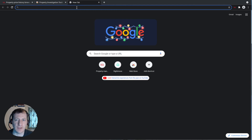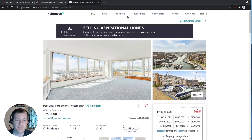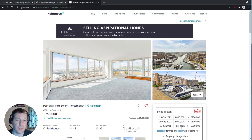We're then going to visit the Rightmove page that we were looking at before, and you see it loads up and the price history is shown in this Patma panel. You can also choose to register and log in for some extra free information, which would then appear below this price history information within the Patma panel.